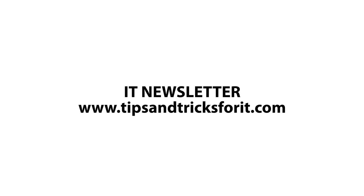That ends this session. And don't forget to get the IT newsletter at www.tipsandtricksforit.com.